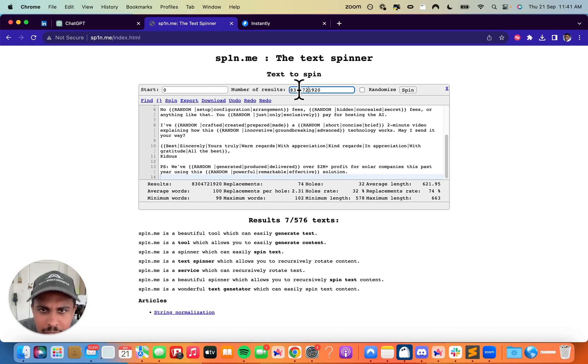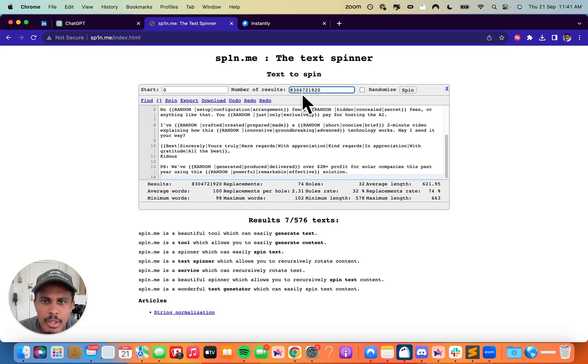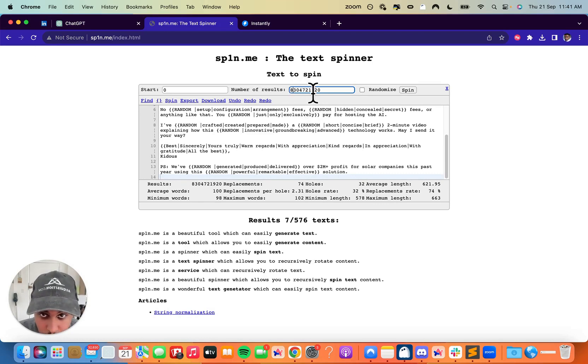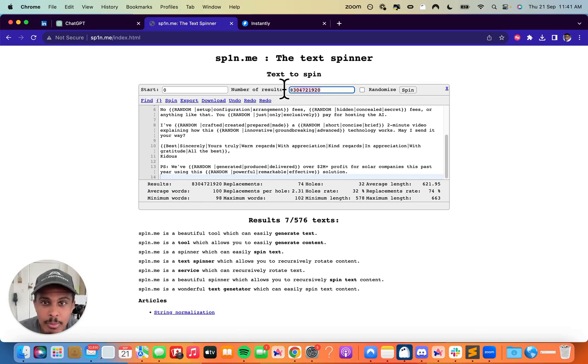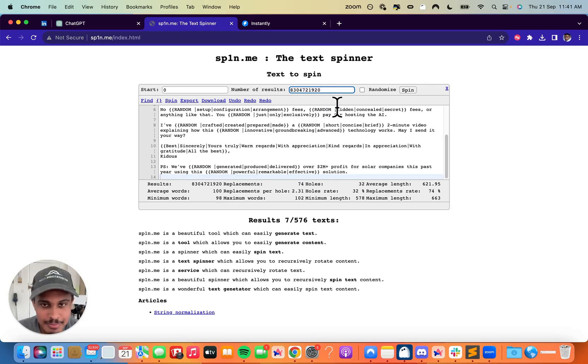So it created 83 million variations to your email. So every single time that your email sends out, or excuse me, 8 million. Or is it 8 billion? I can't even read this number. So 8 billion variations to your email. That's so funny. So 8 billion, 304 million, 721,920 variations to your email.